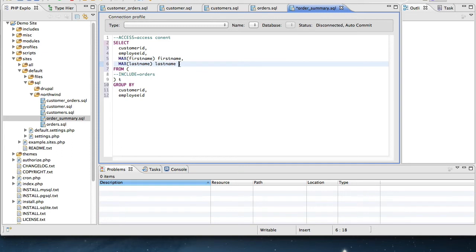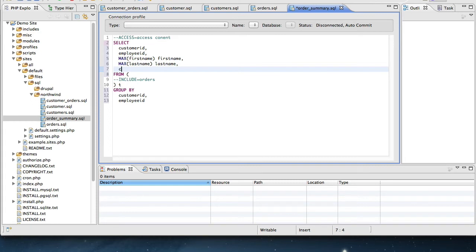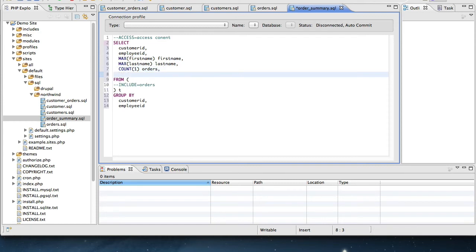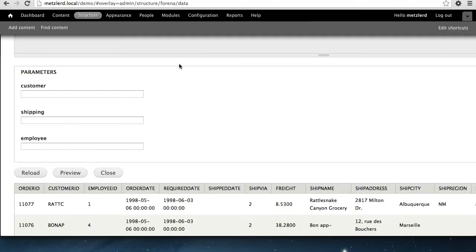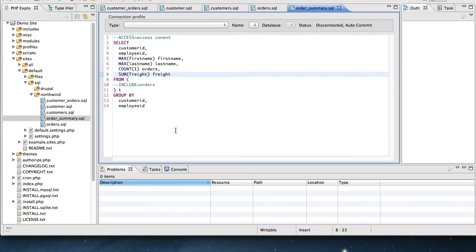And the other thing we need is we need some totals. So let's include a count of the orders, and then just for fun, we'll also include the sum of the rate. Again, these are columns that I'm getting from my original query, which is all here.